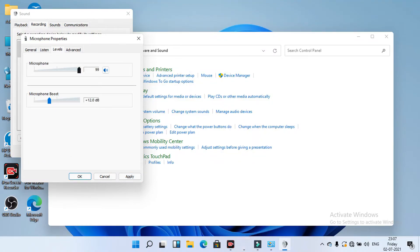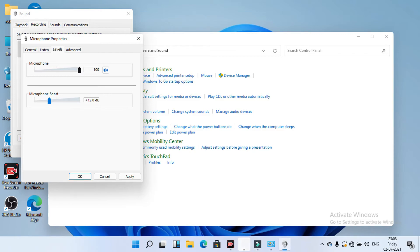Here in the level tab, microphone sound 100% and dB level is dB plus 12.